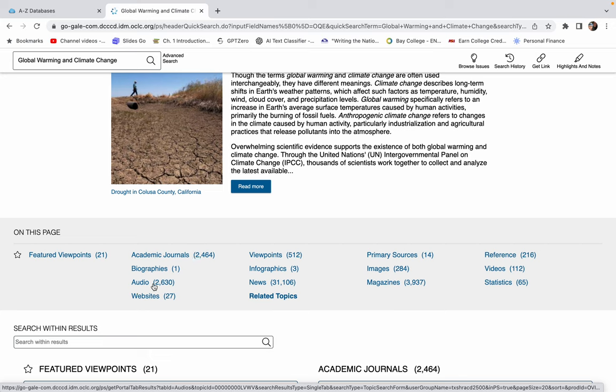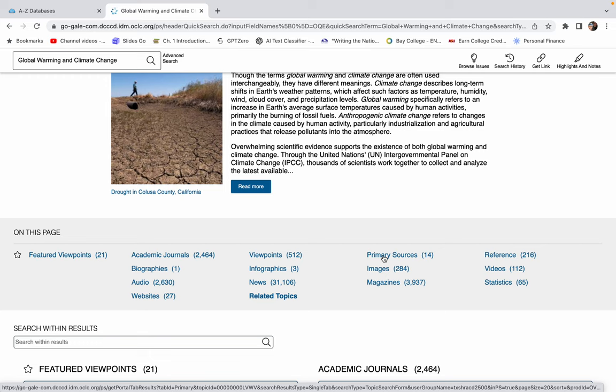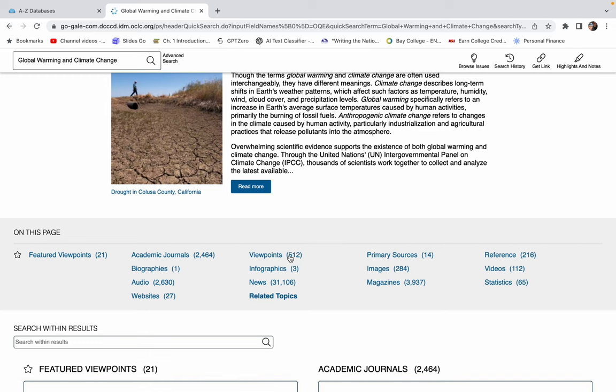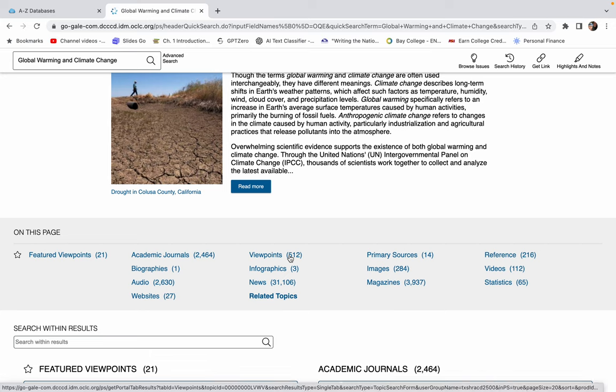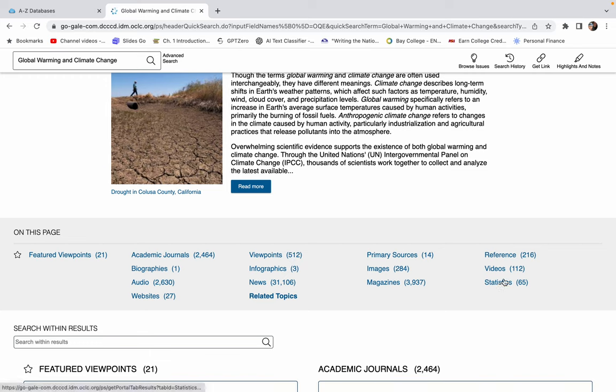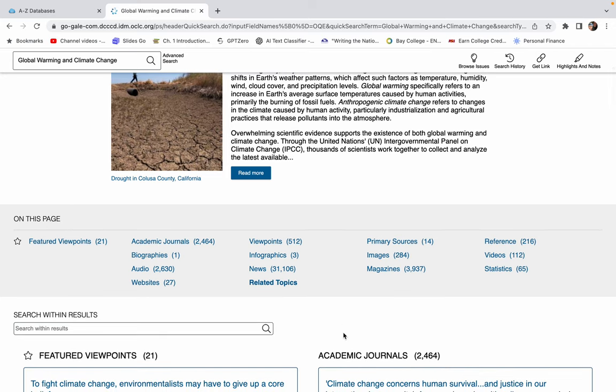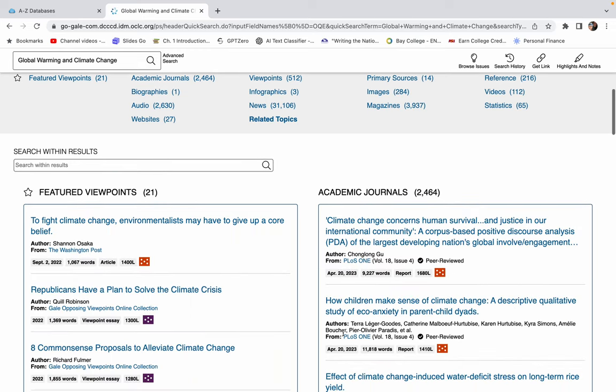If I wanted audio files or websites or primary sources are going to be things like scientific research, here's news articles, viewpoint essays. A lot of times when you're writing argumentative writing, you have to address the opposing argument. If you're like, I don't understand what the other side believes or why they believe it, you can look at viewpoint essays and see both sides of any issue covered. Maybe you want statistics or videos. So you can pick all sorts of different types of sources.